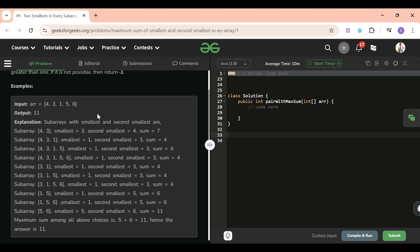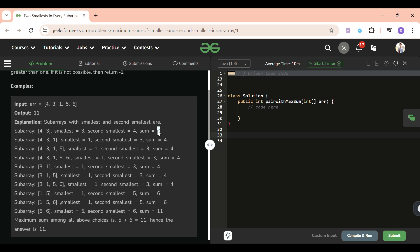So yeah, you have to return the maximum sum. All these sums are the possible combinations of subarrays and their smallest and second smallest elements. We have to return the maximum sum.